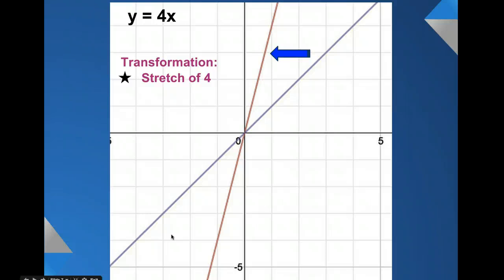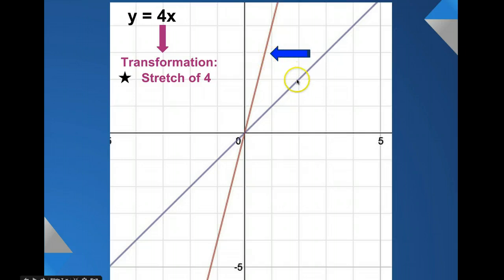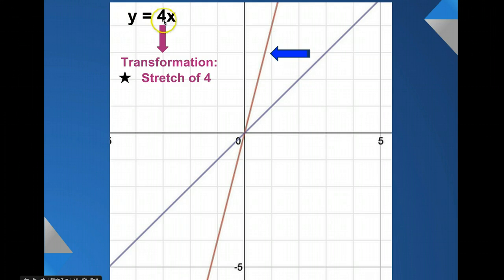Now let's look at some transformations to our slope. We have a transformation of 4. Remember that anything greater than 1 is going to be a stretch, so now we have a stretch of 4. Comparing the purple parent graph to the brown one, you can see the brown one is much steeper. We have no transformation to the y-intercept, so it still goes through 0, 0. Counting from there: up 1, 2, 3, 4 and run over 1 — there's the next point.